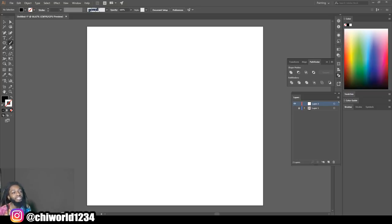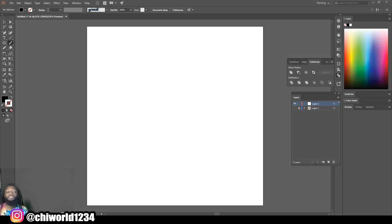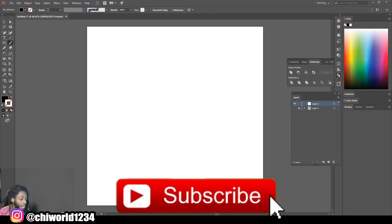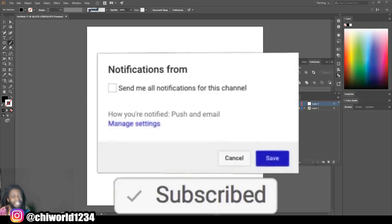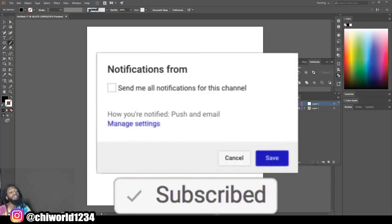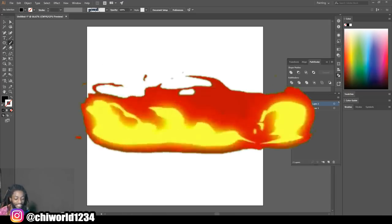What's good YouTube, this is your boy Chi World back at y'all again with another art tutorial. If you're new to the channel, go ahead and hit that like button and comment subscribe. Make sure you hit post notification so you will be notified every time your boy drops some heat.